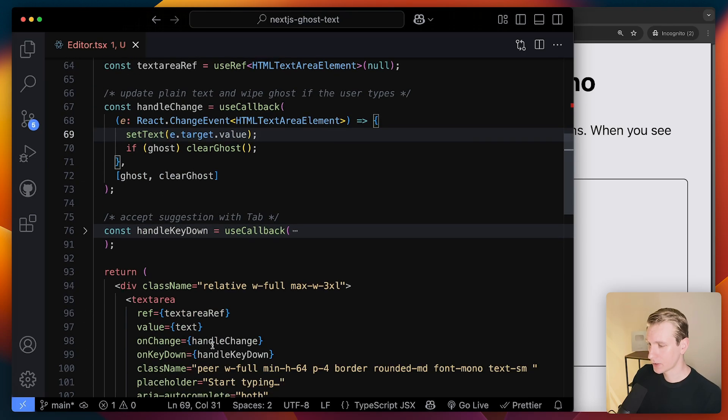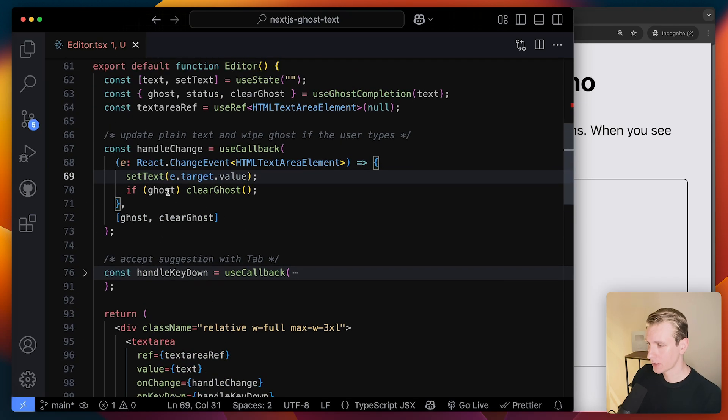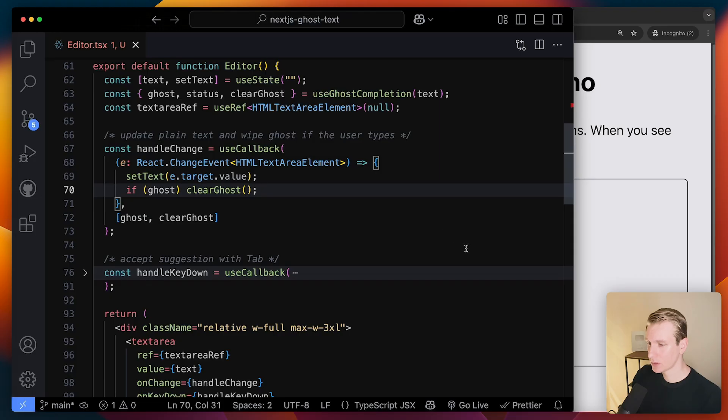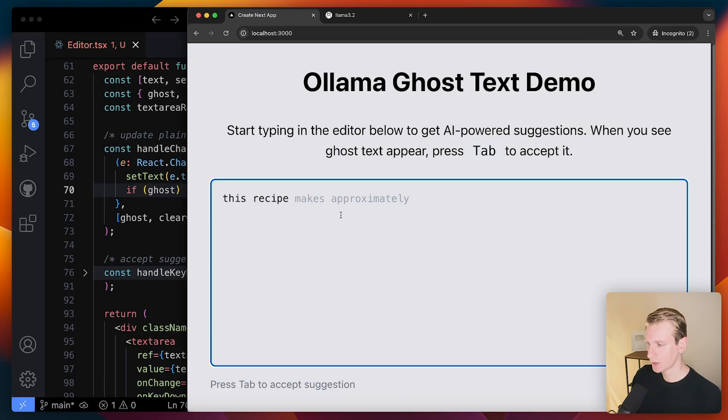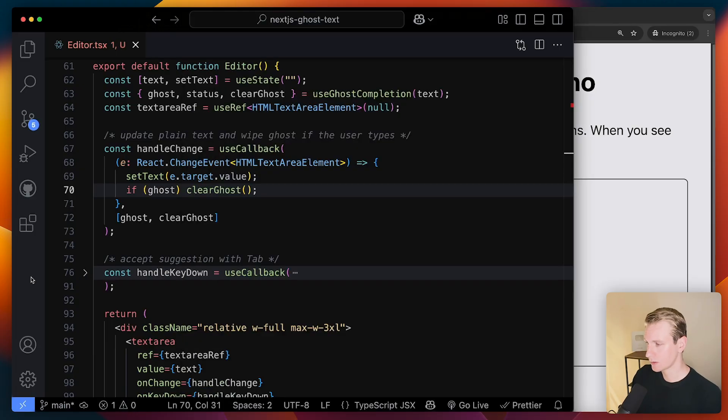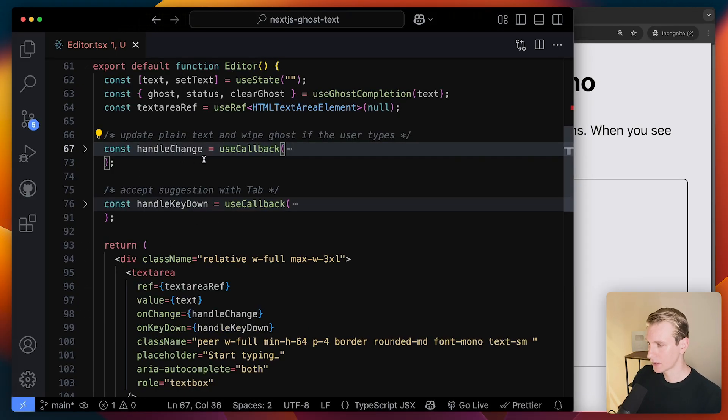It will run every time I type something. So it's going to keep track of the text like that. Now, if there was already ghost text, it means I didn't accept it, right? So if I type now, it needs to remove this one, right? So it will actually also clear the ghost in that case. So it's handling the change over there.